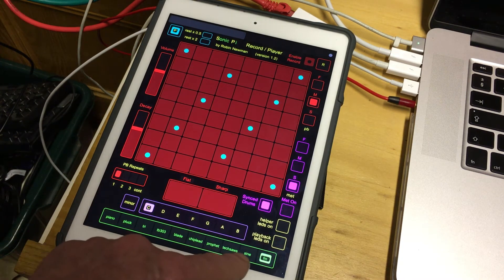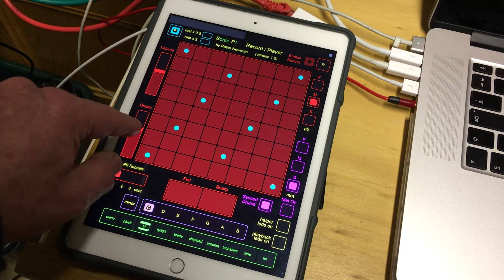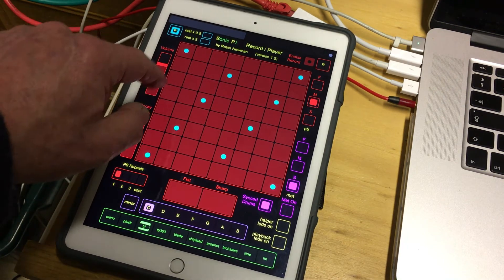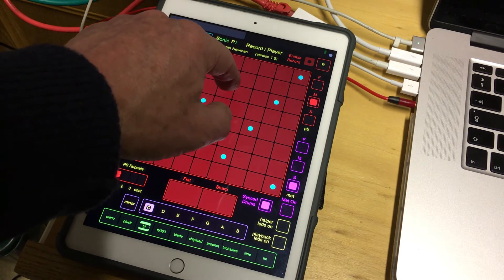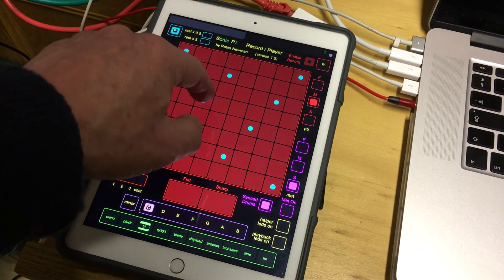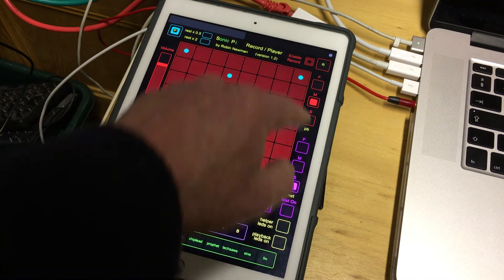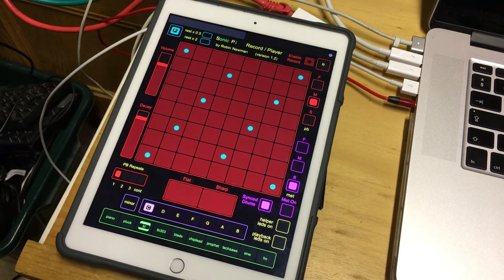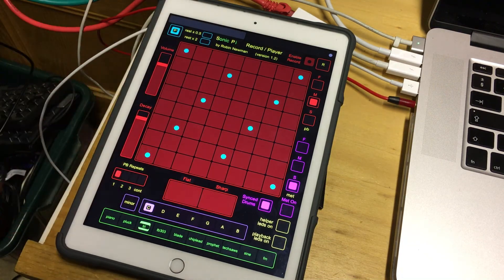I'm going to turn the playback LEDs off and choose a different synth — let's try it with the volume and decay set quite high, and we'll play along. If you want to use the recording facility in Sonic Pi, you can actually record the audio of the original playback and also the extra notes that you put in, producing a composite of the two.